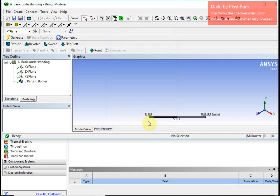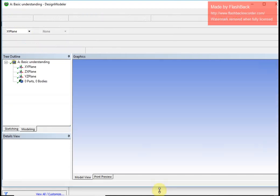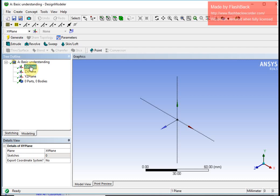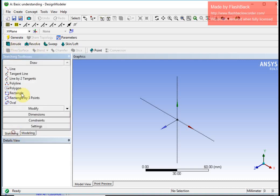Here I have the interface where I am going to select one of the available planes so that I can draw my sketch. Once I do that, I have the sketching mode and the modeling mode. Modeling mode shows different 3D commands — solid generation commands — while sketching provides all the draw commands, modify, dimension, constraints, and settings.